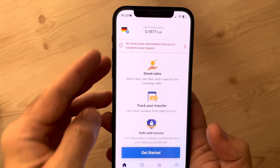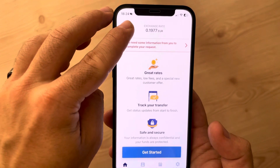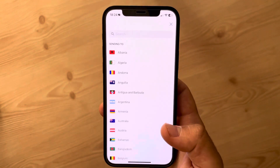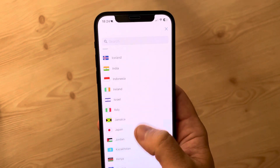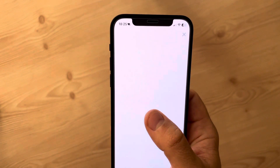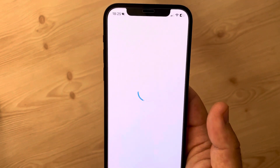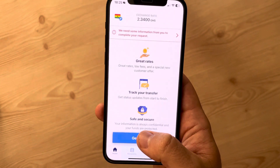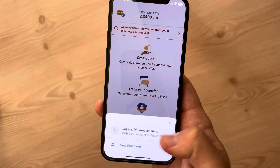First of all, you just have to open the app and go to the top left corner of the screen where you can choose the country. Just scroll down until you find Ghana, and when you tap on it, you just have to wait, then tap on 'Get Started' at the bottom of the screen.